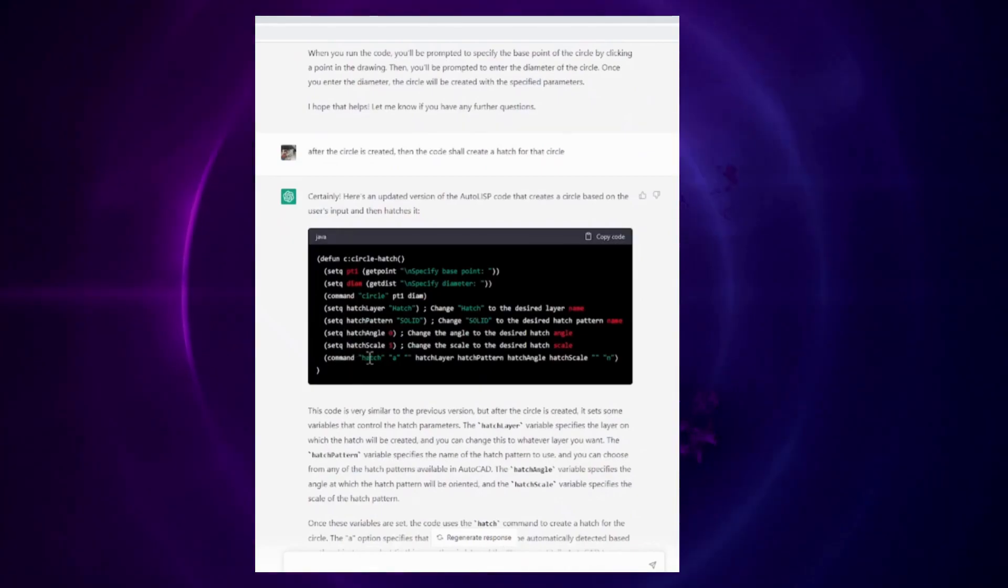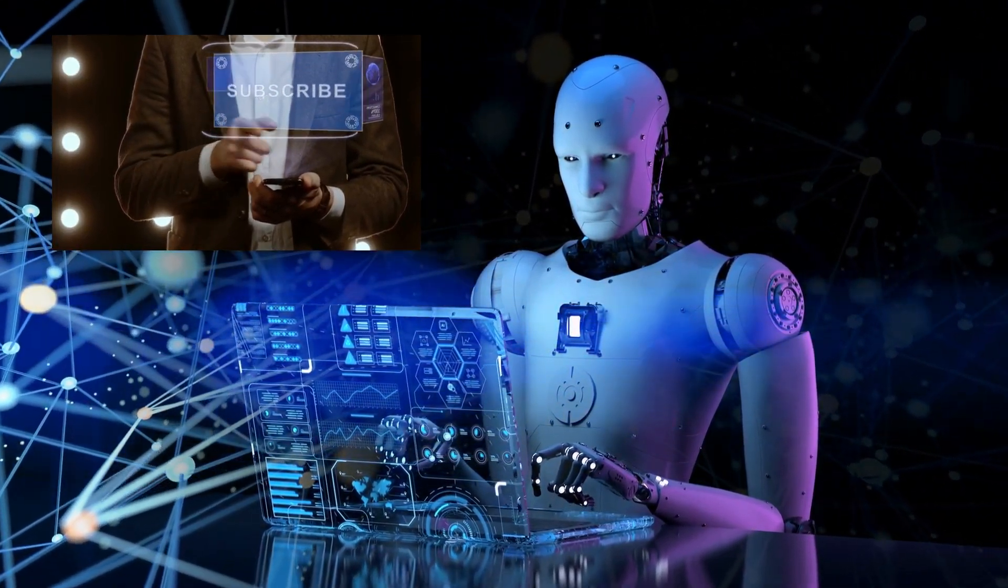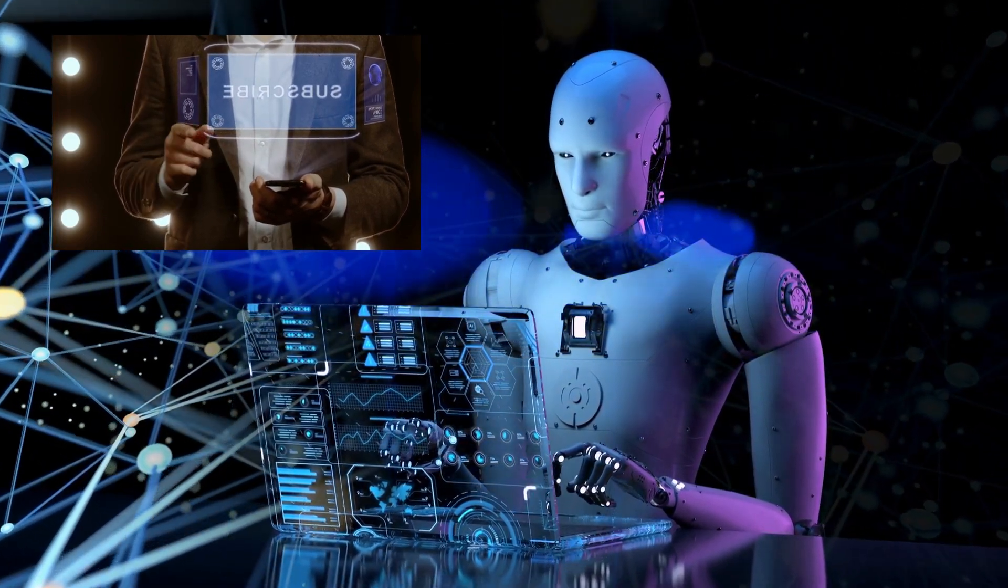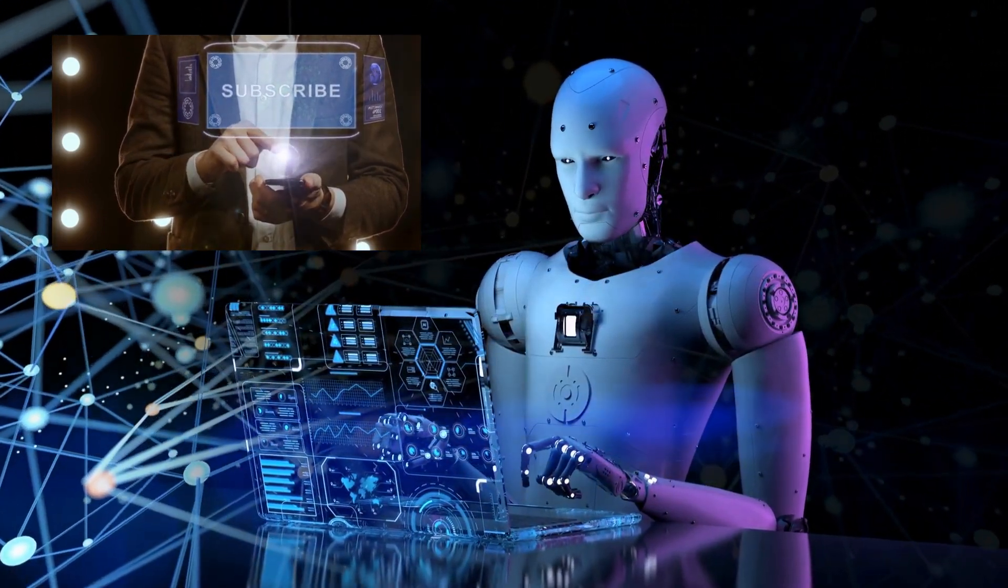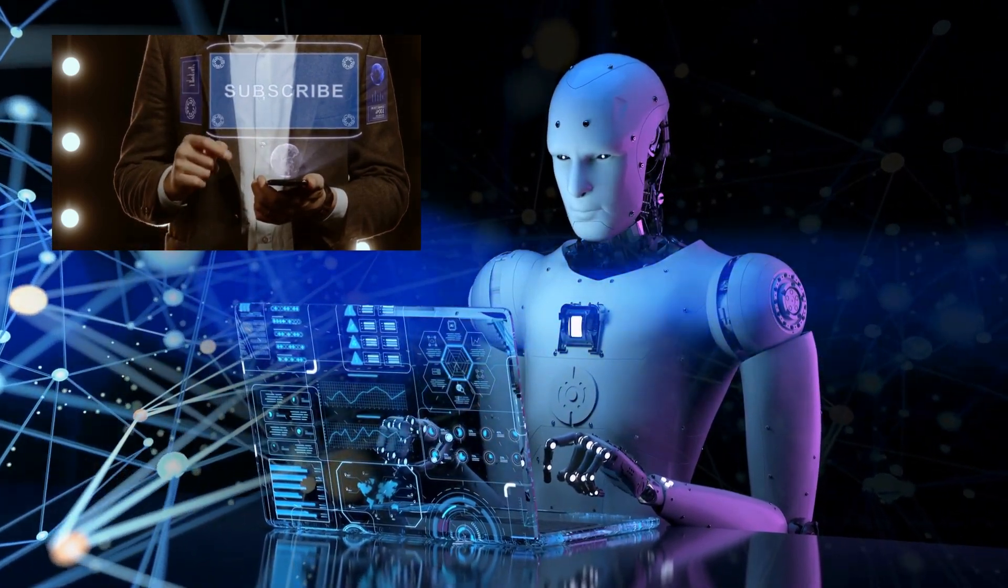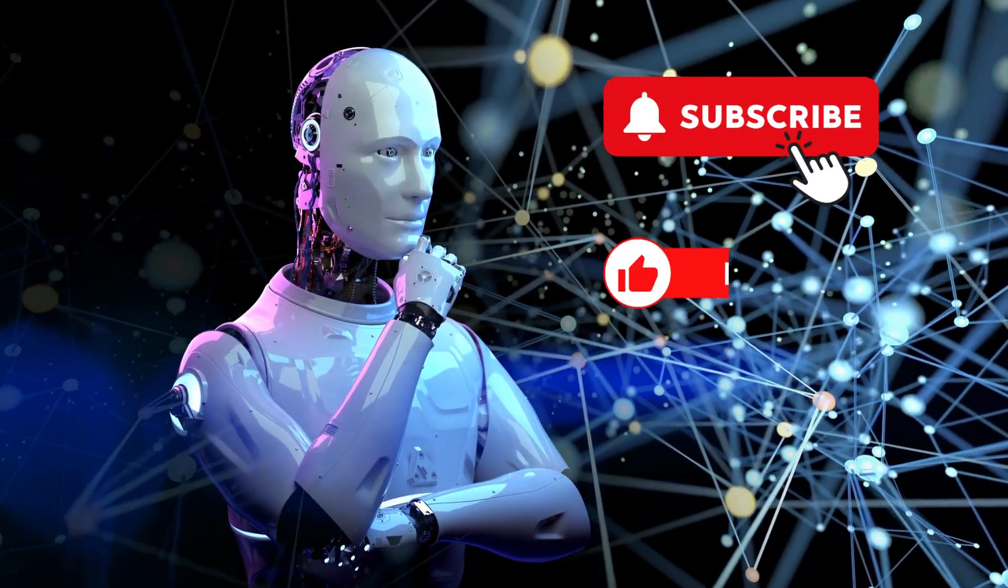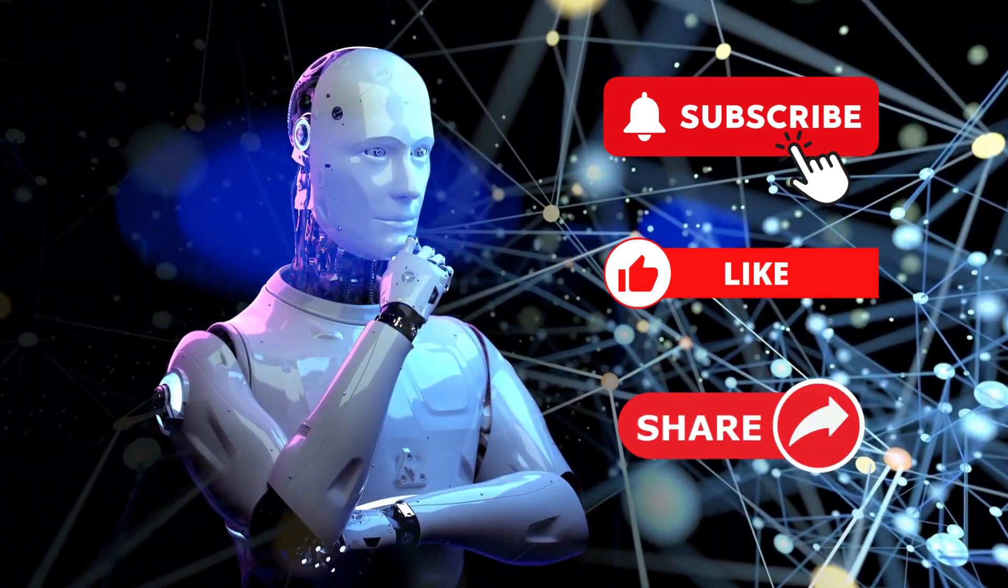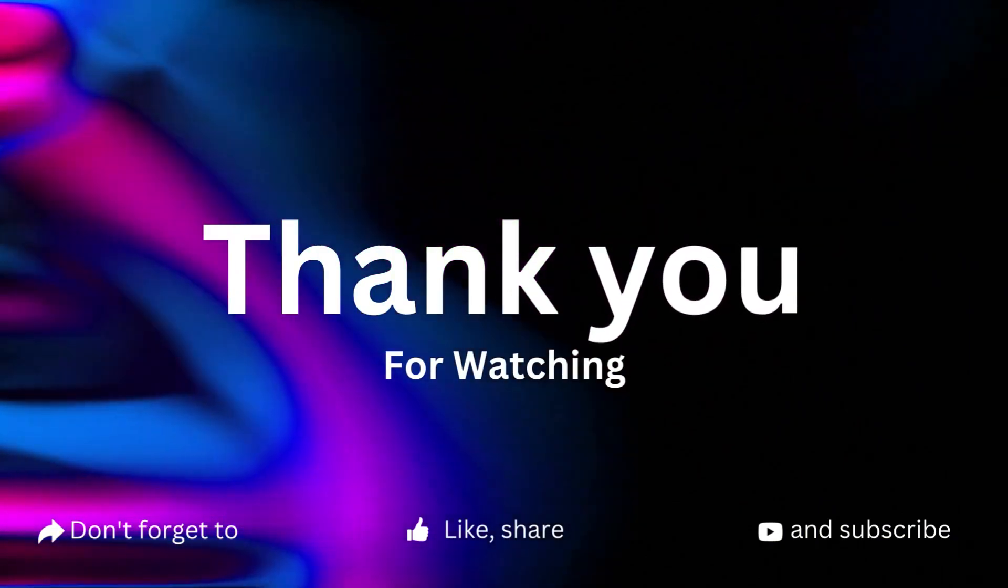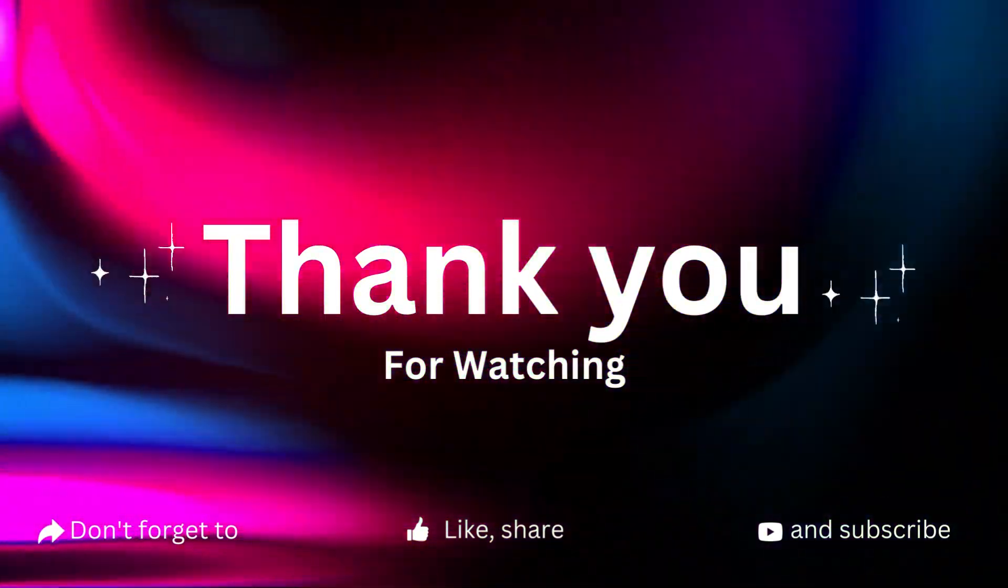And finally, if you enjoyed this video, please consider subscribing to my channel for more content like this. By subscribing, you will be notified whenever I upload a new video and you'll be supporting me in my mission to make good use of technology for professionals like you. Thank you for your support and thank you for watching. See you in the next video.